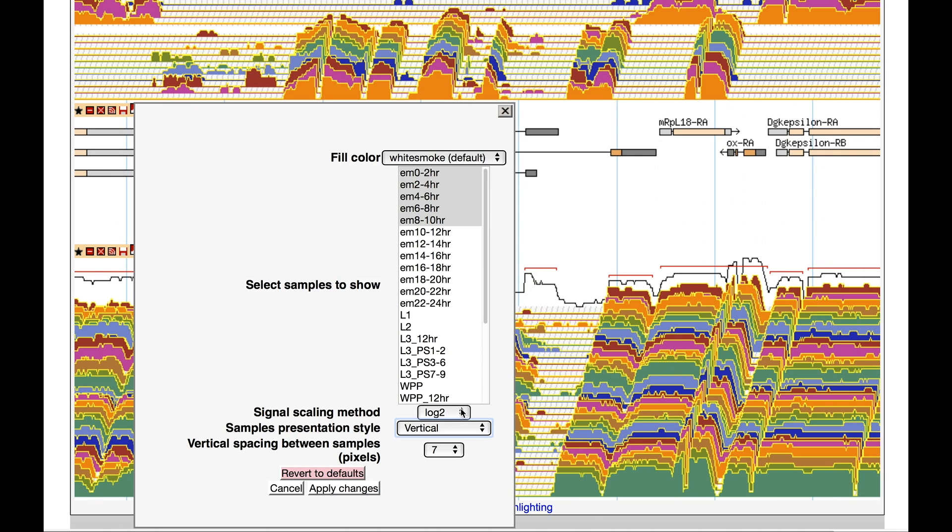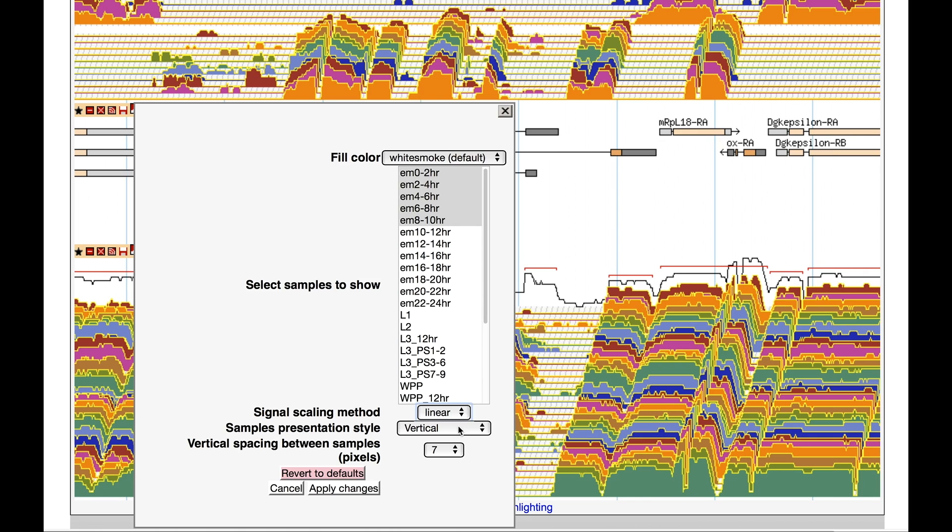Finally, you can change the scaling method from log2 to linear. Log2 has been chosen as the default since it allows the best representation of a wide range of expression from very low to very high. A linear scale often provides a better comparison of changes in expression from one gene across different samples.